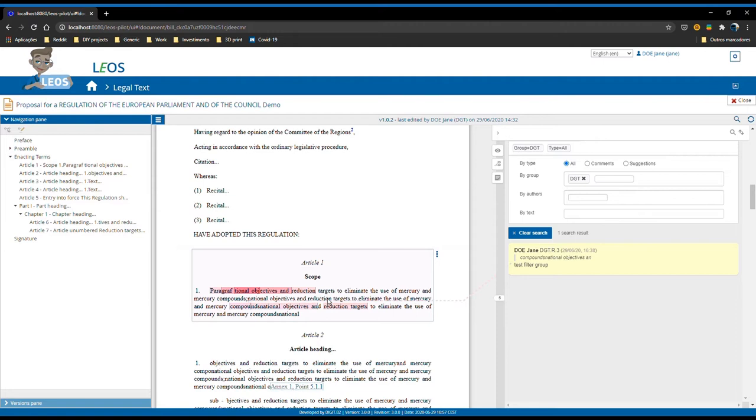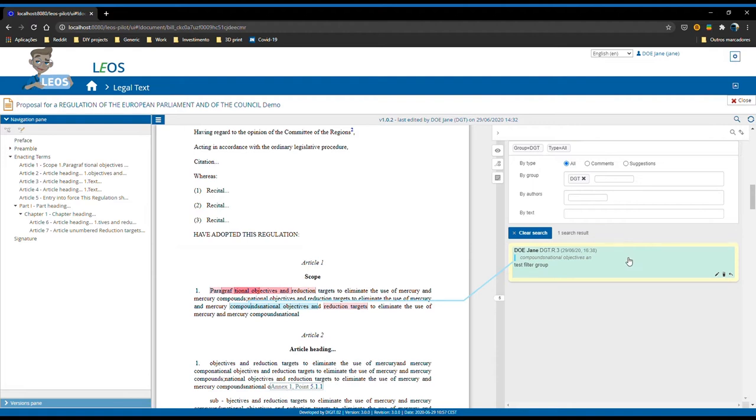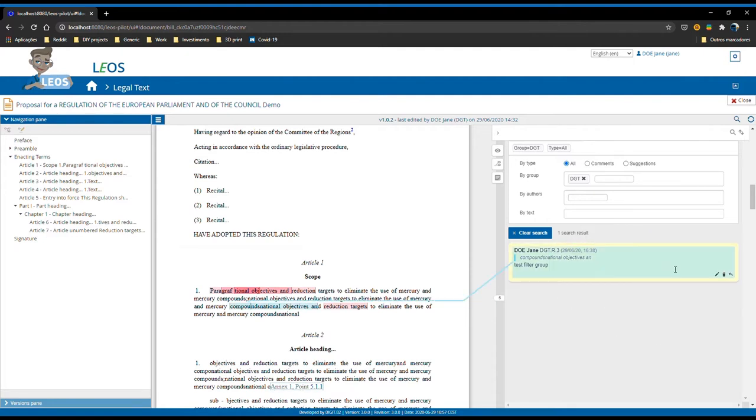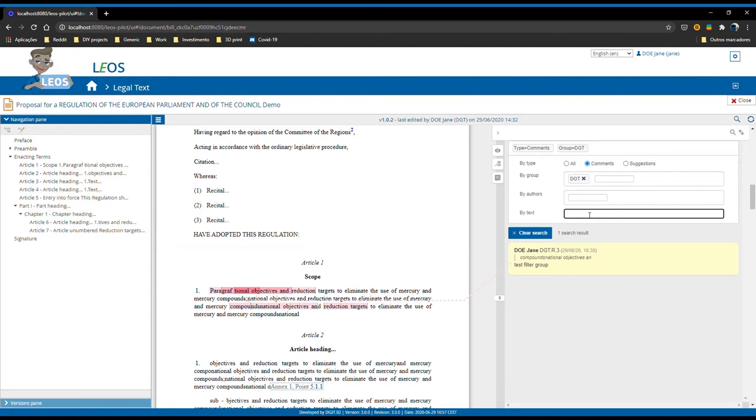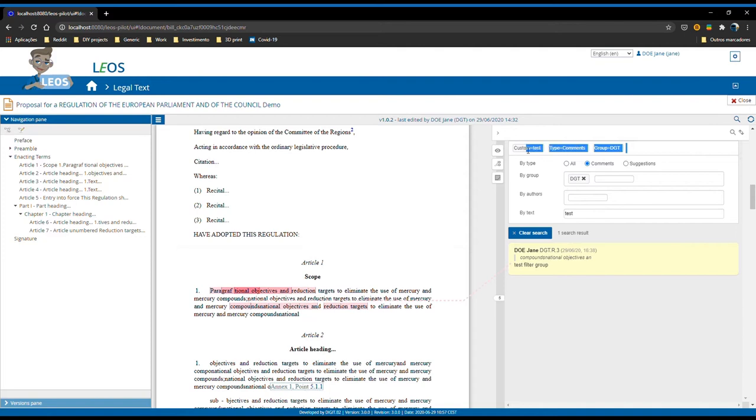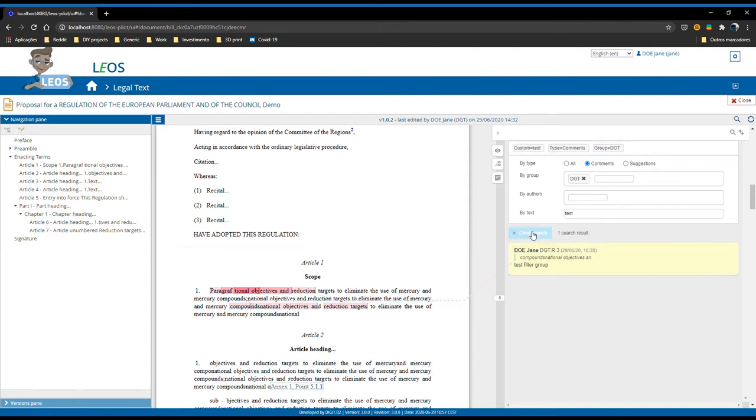This denotes that the filters are not a search mechanism, but rather, as the name states, a filter, because it works on in-memory data, information that is already present on the screen. If you see on top, you have here a summary of all the filters applied on the annotations. If I combine these three, a comment posted to group DGT which contains the text 'test', you see that this filter is combined here and the result is this annotation.